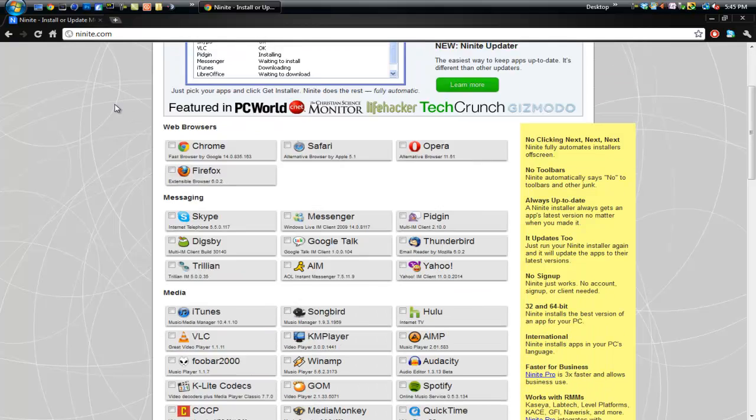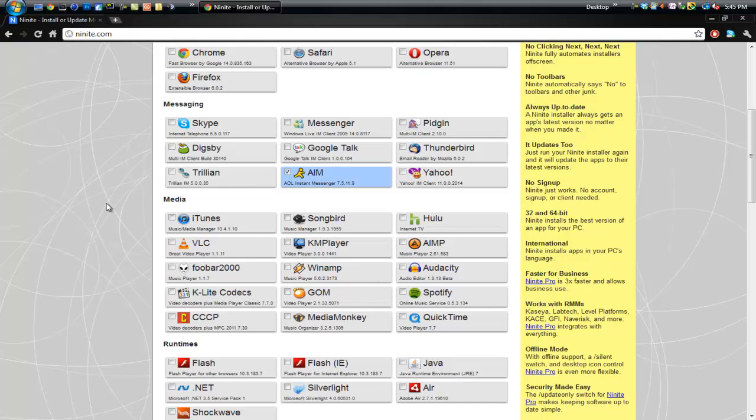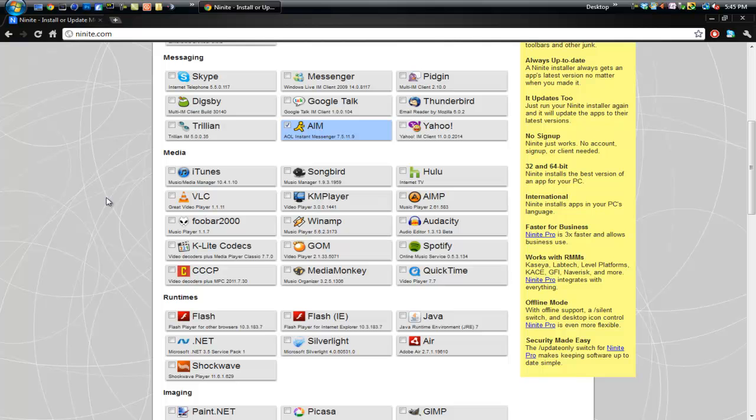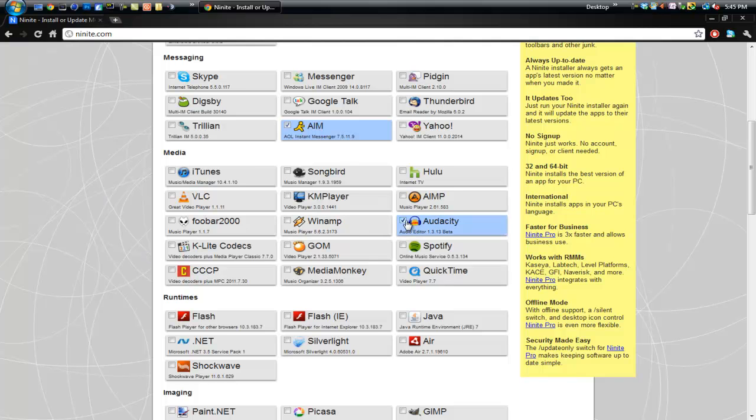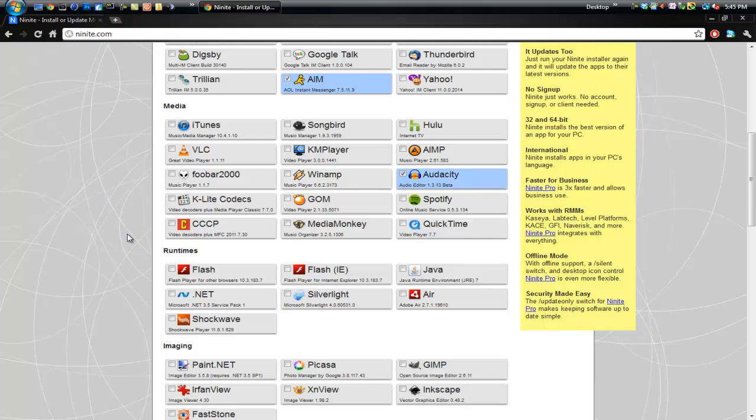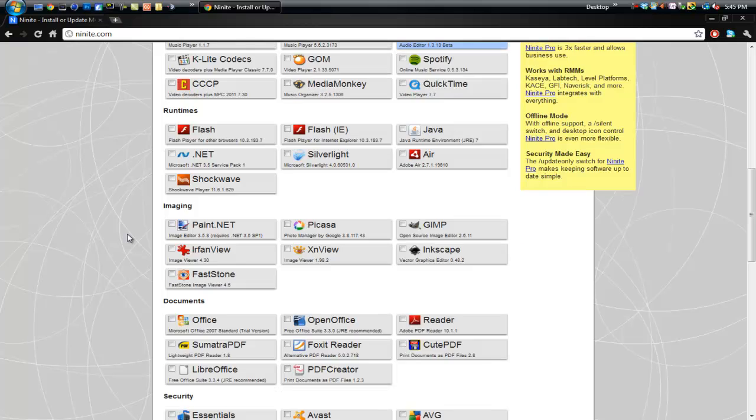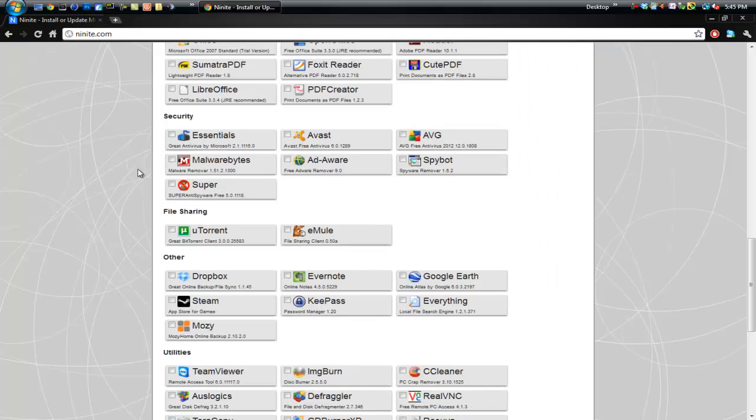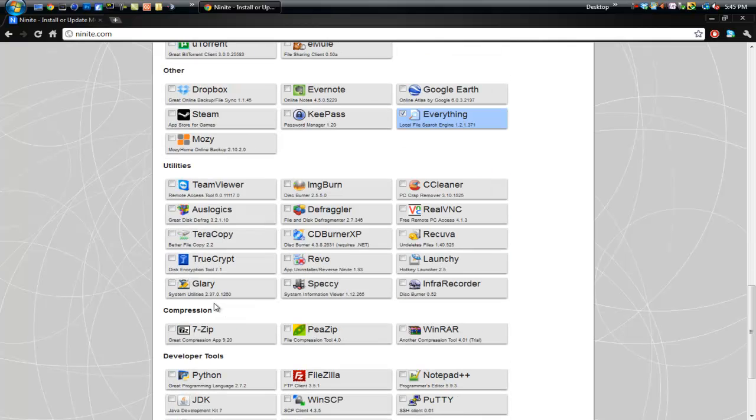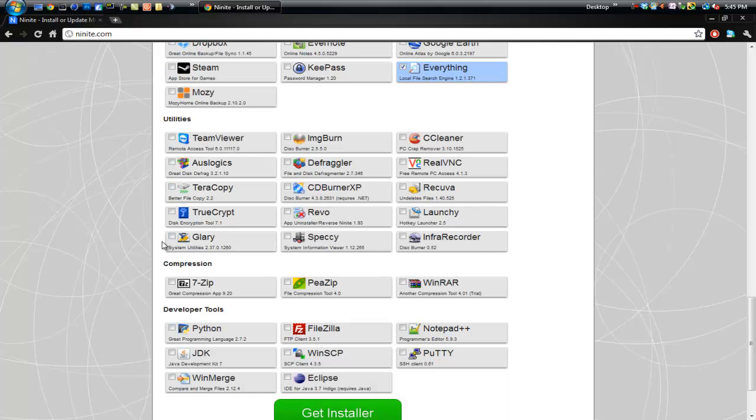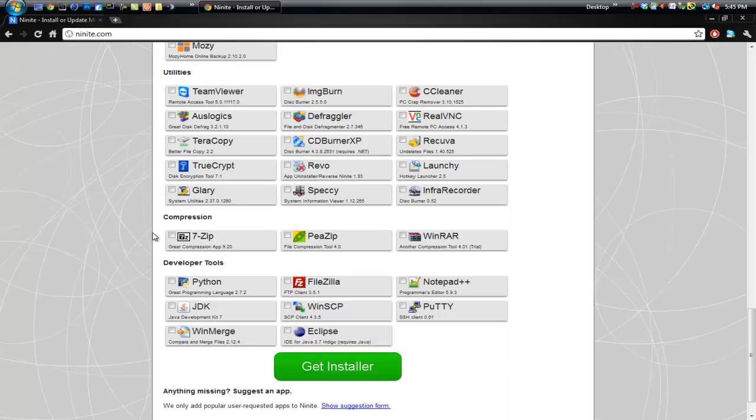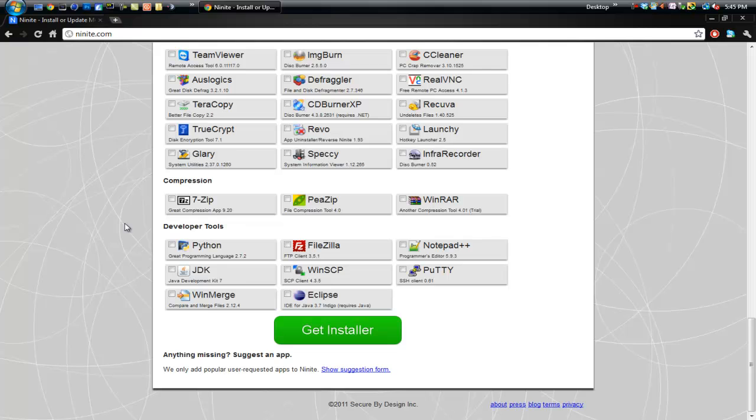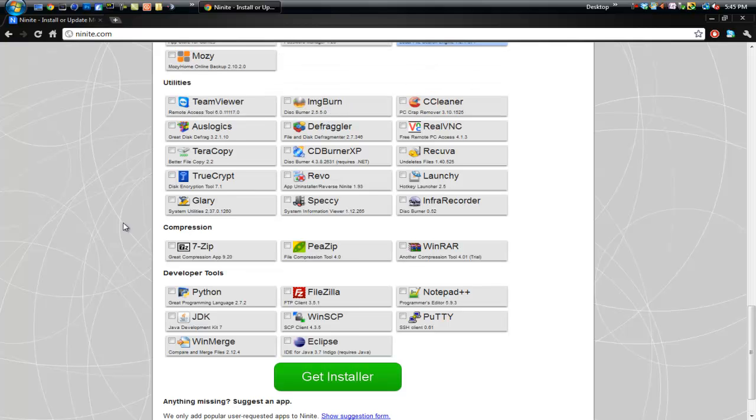So I'm going to go ahead and I'm just going to select a few that I don't have on my computer. I'm going to get AIM, that sounds cool. Let's get Audacity. See there's just a bunch of different categories you can get. Let's get Everything, that sounds interesting. Password safe? Nah.